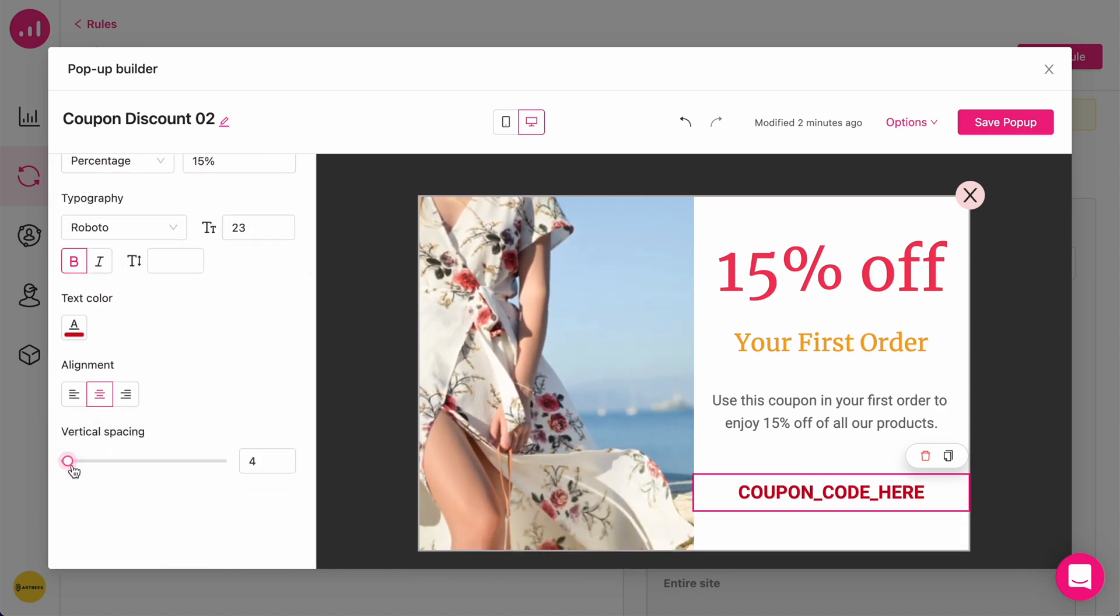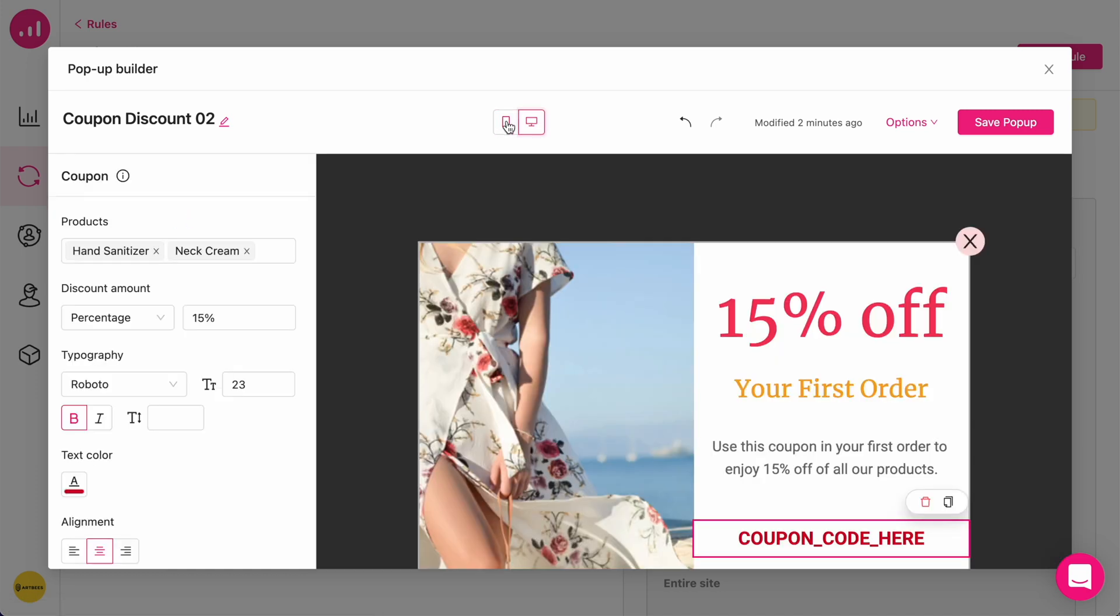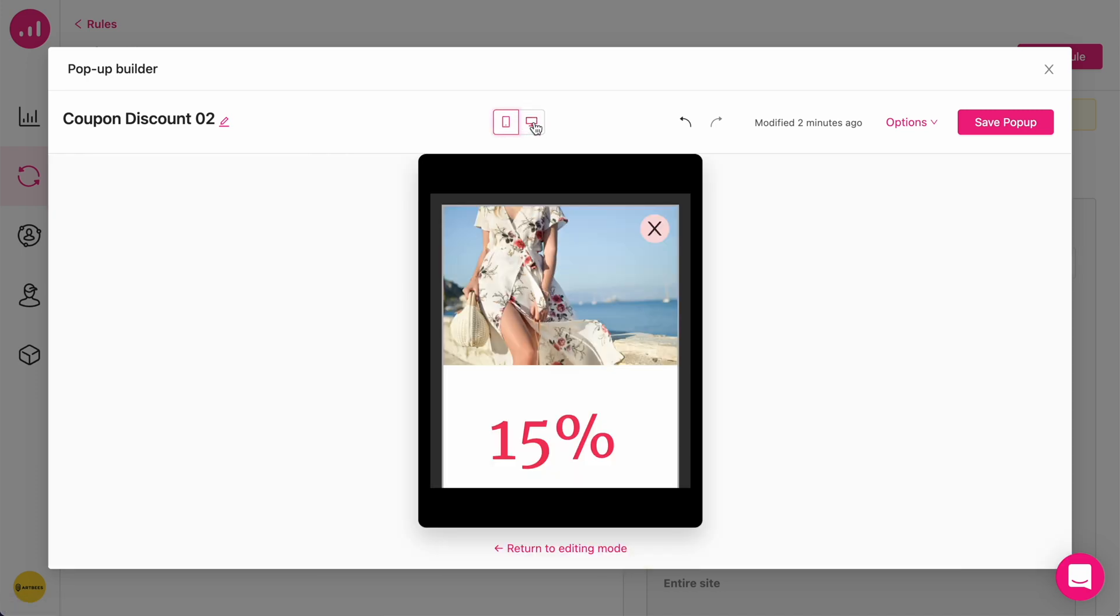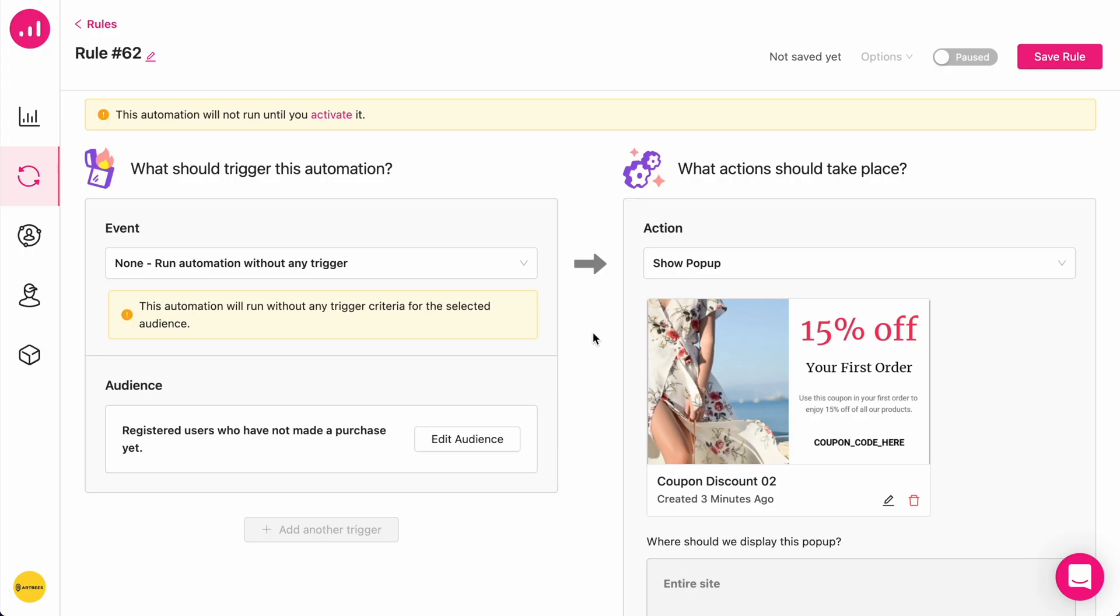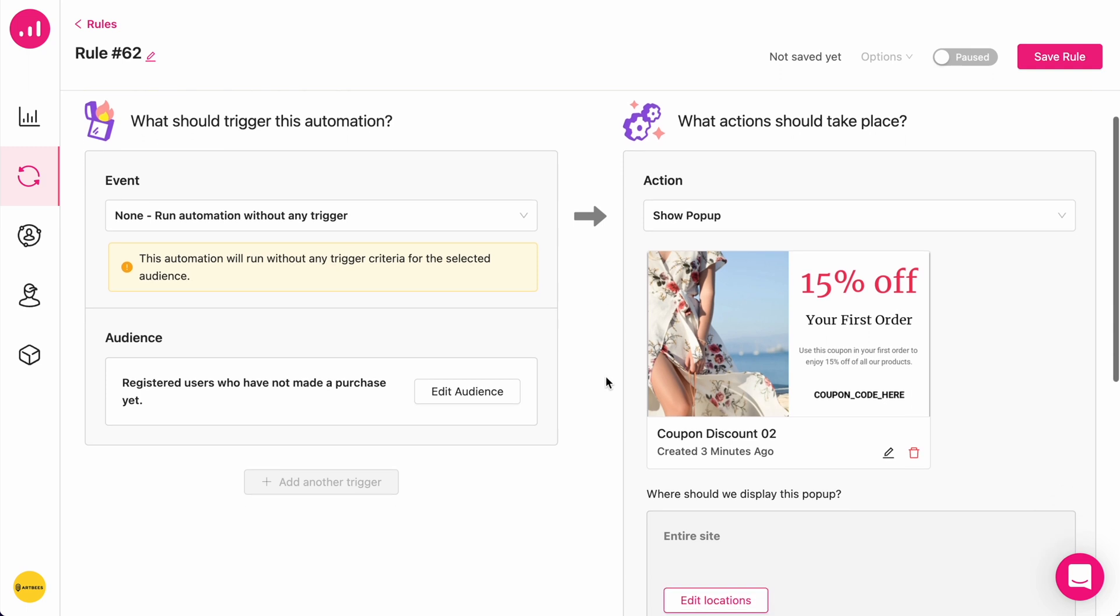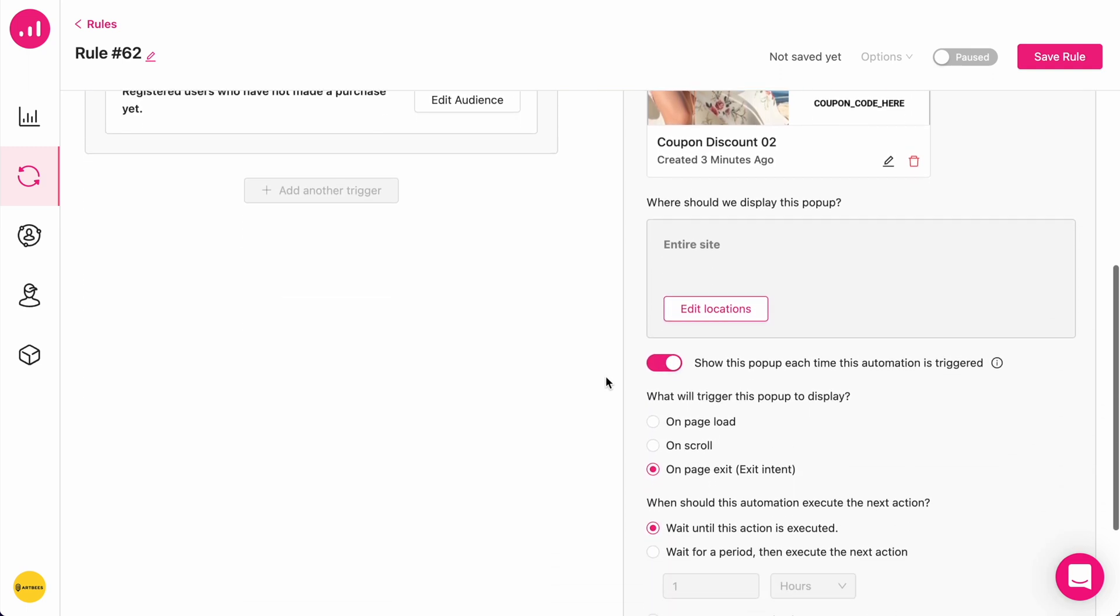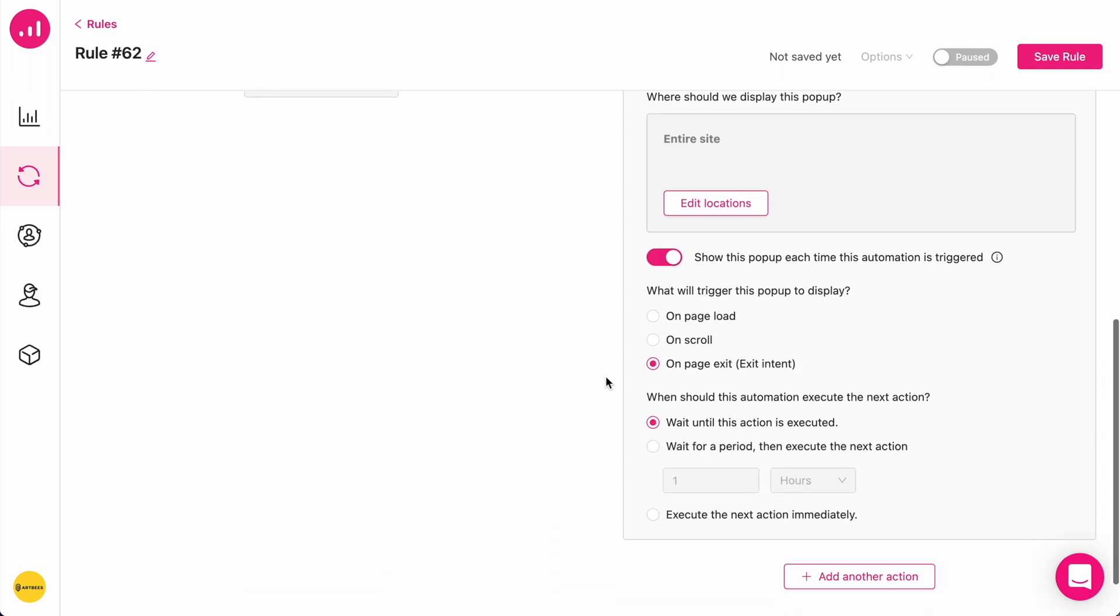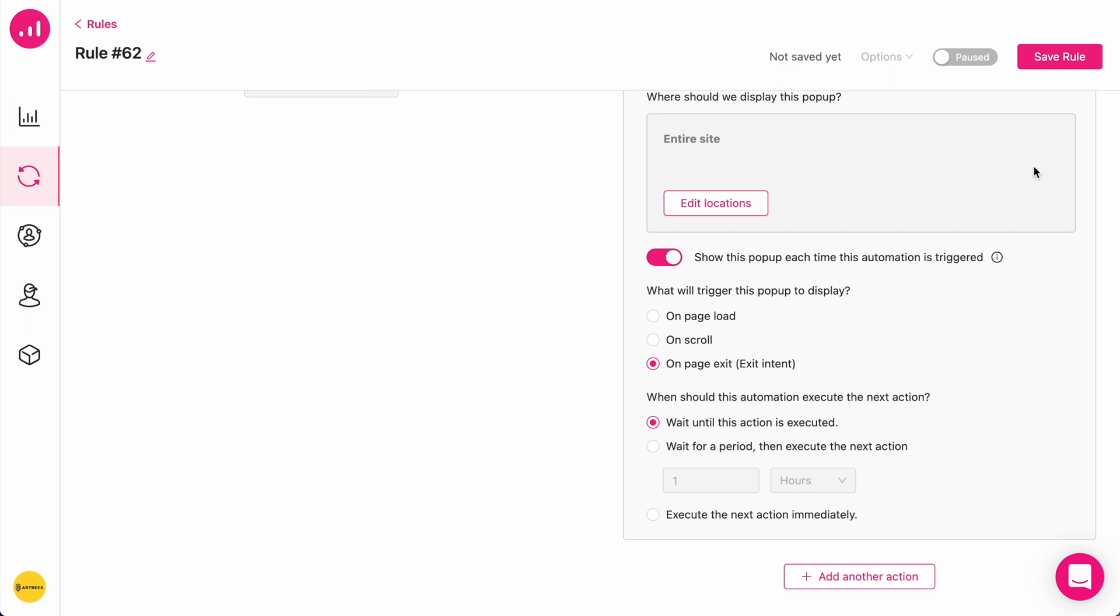And by the way, you can actually preview your pop-up in mobile viewport as well. I just saved my design for my pop-up and here are some more options I can choose from. For example, I'm going to set on-page exit as the exact time that I want the pop-up to display and save my rules.